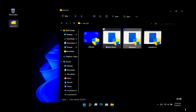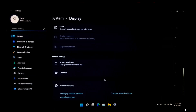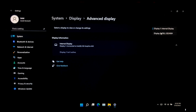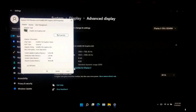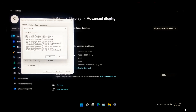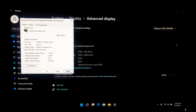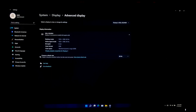Now right-click on the desktop and click Display Settings. Scroll down and select Advanced Display under the Related Settings section. Select your connected display, then click Display Adapter Properties for your selected display. You will see a pop-up window — here you will see the list of all modes including your newly added custom resolution. Select 1920 by 1080 and click OK.